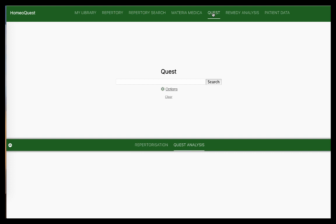You can access Quest from the tab here. Quest is a unique feature I've not found in any other software to date. It has two functions: one, it's a combined search for your words from both the repertory and the materia medica to give you the top remedies; and two, when you add multiple symptoms and do multiple searches, it starts to repertorize them — not just from the repertories but also from the materia medica.